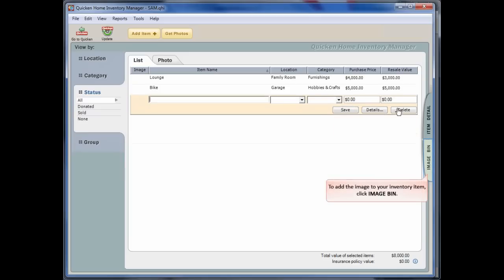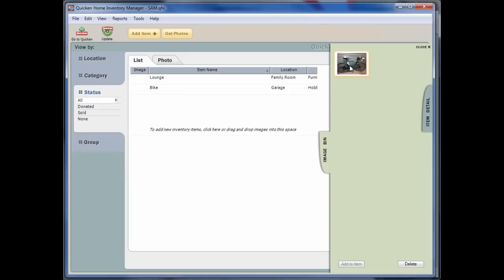To add the image to your inventory item, now click Image Bin. You then need to click and drag the image to your inventory item.